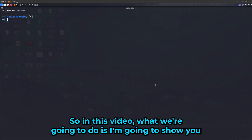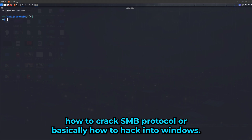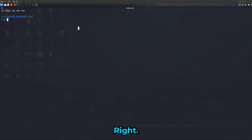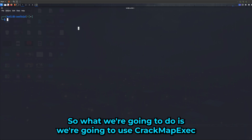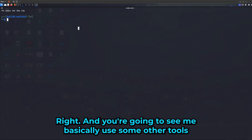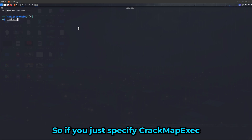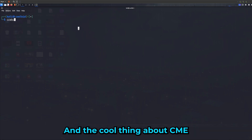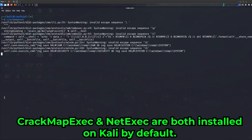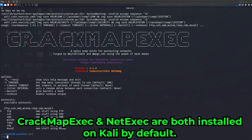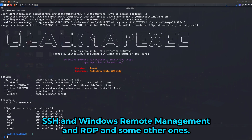In this video I'm going to show you how to crack the SMB protocol, basically how to hack into Windows. We're going to use CrackMapExec. The cool thing about CrackMapExec is it actually supports other protocols like FTP, SSH, Windows Remote Management, RDP, and some others.